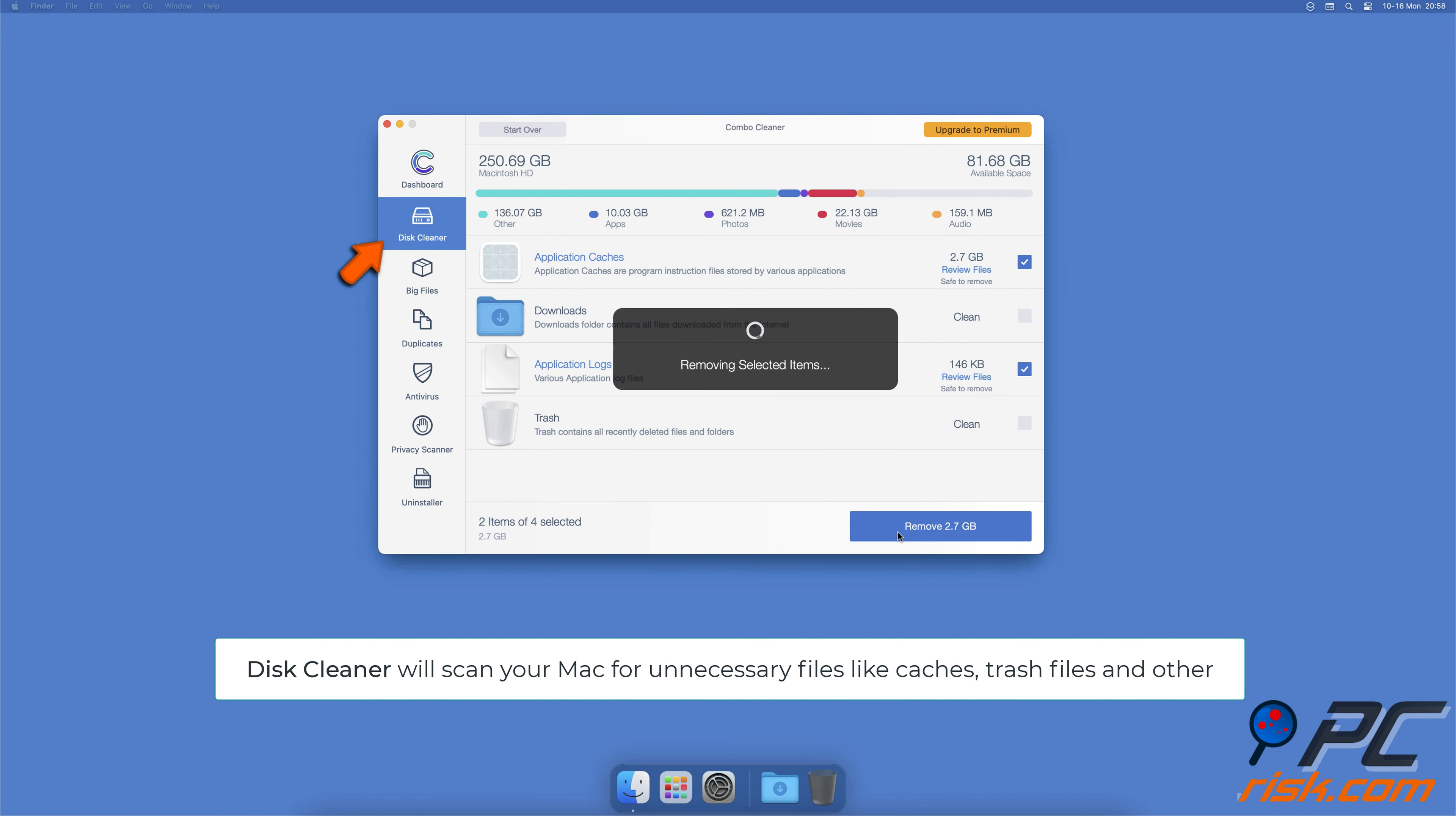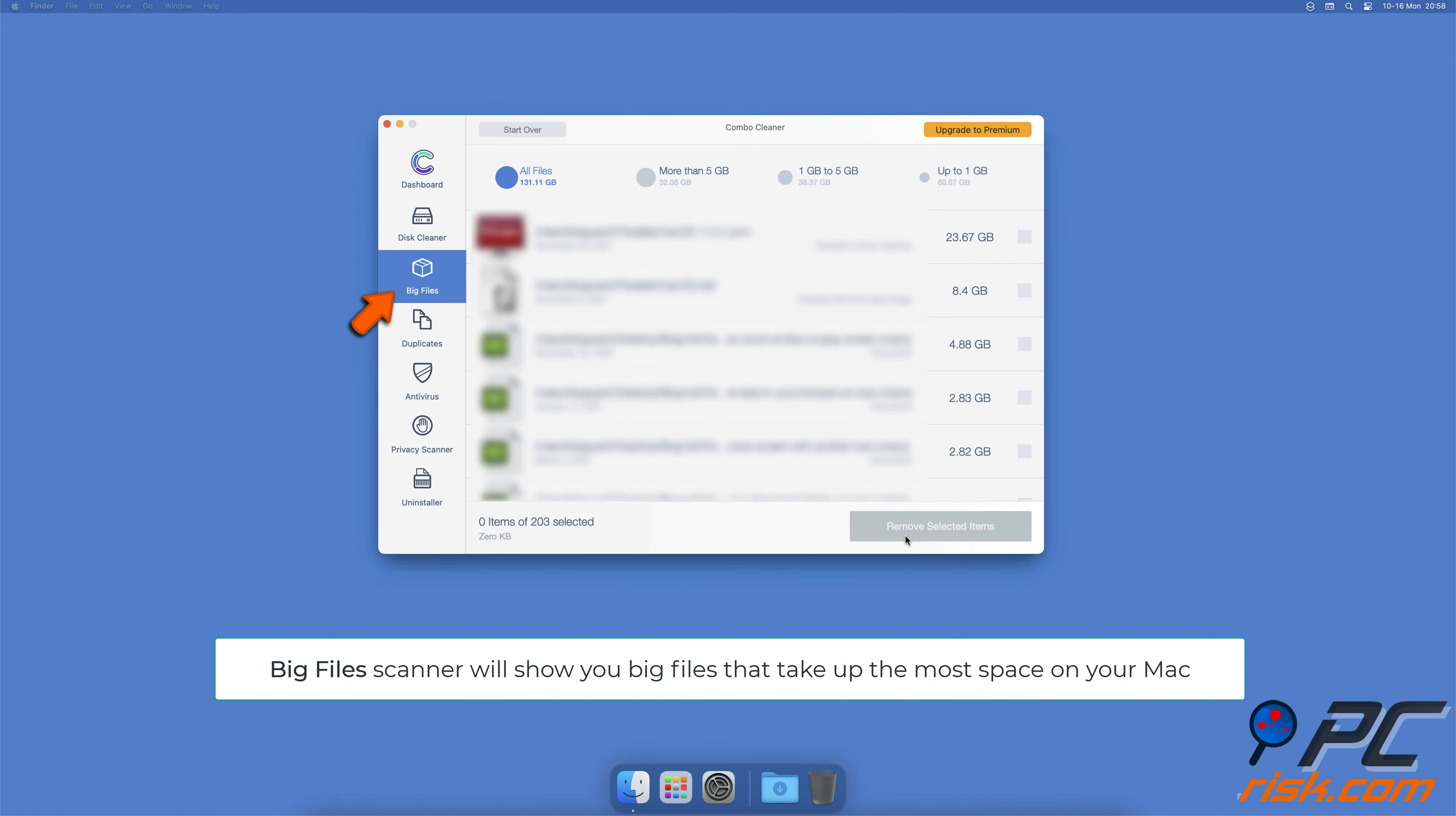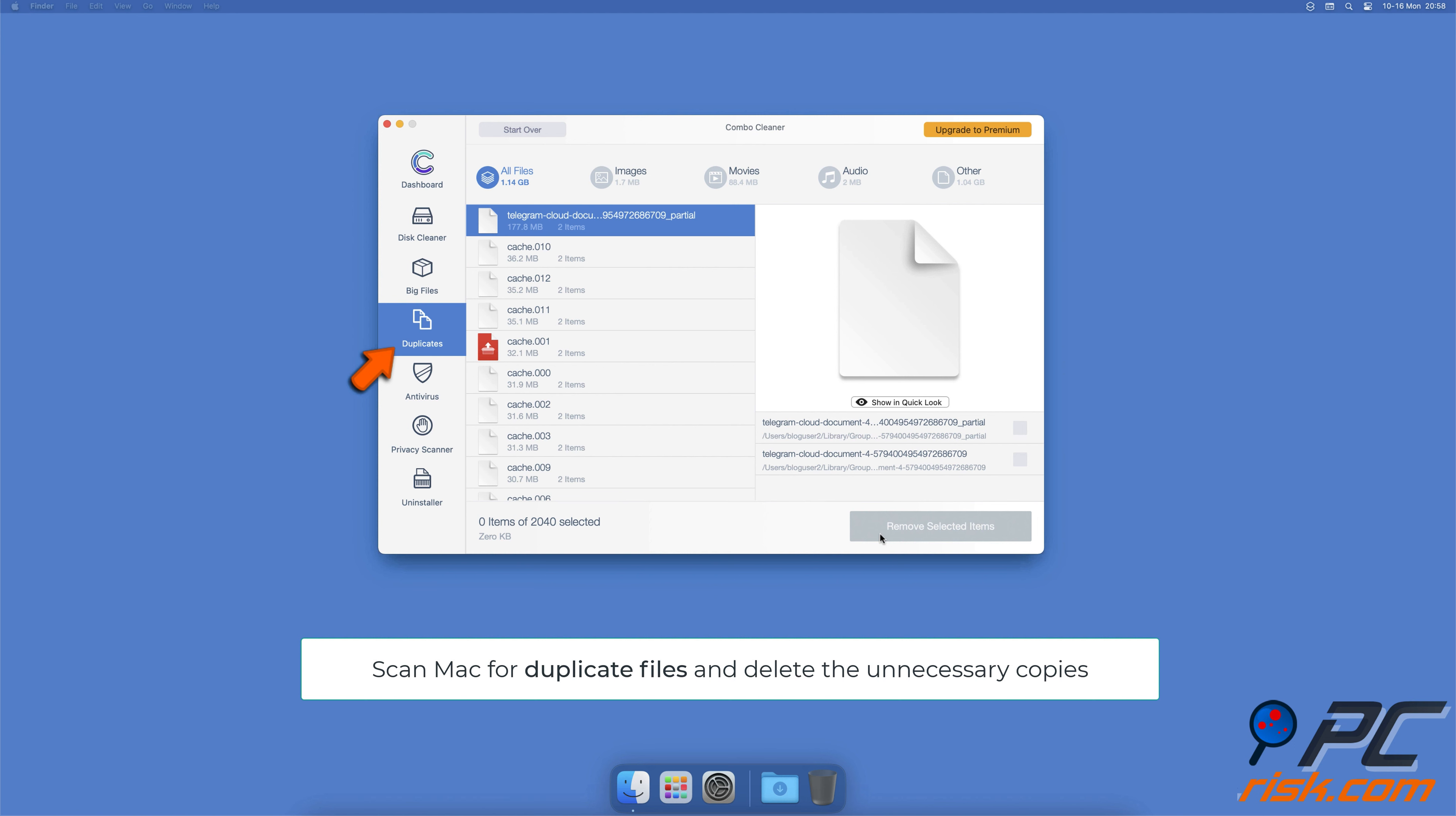It will also show you how much space files take up on your Mac. Combo Cleaner will also help you look through all big files on your Mac and delete those you don't need. You can also scan Mac for duplicate files. Sometimes you might not know that you have a few copies of the same file.